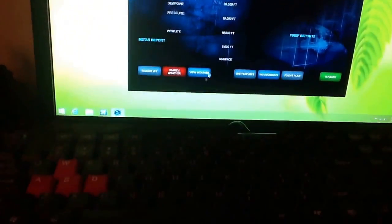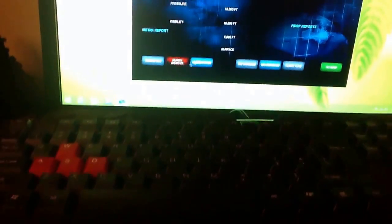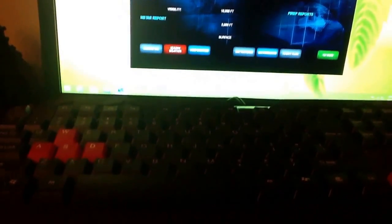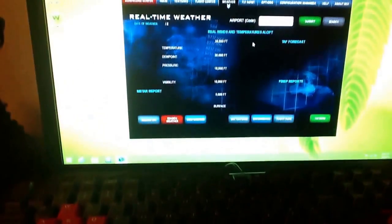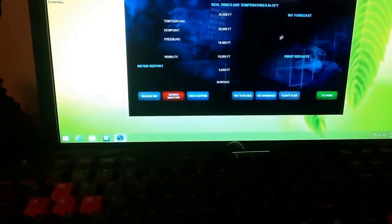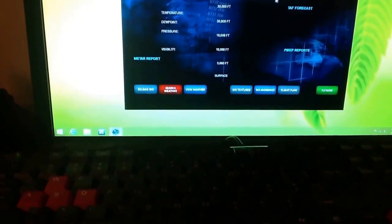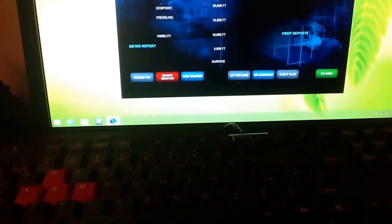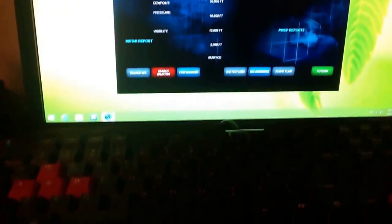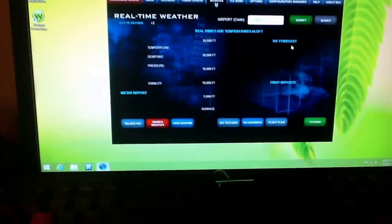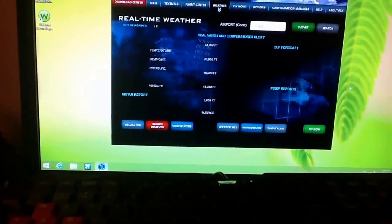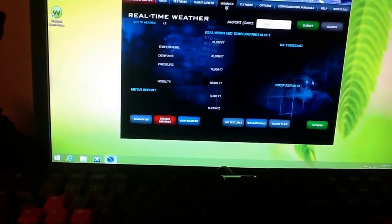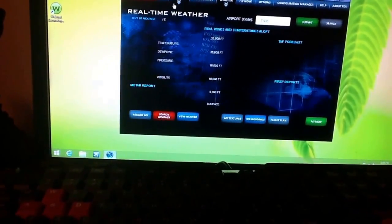Now, once you had that—I don't have my flight simulator running right now—but once you had that done, all you have to do is just click submit. Sorry, I have trouble pronouncing words. Submit or something. And I mean, it's just really simple.